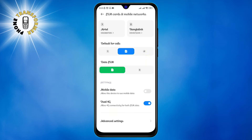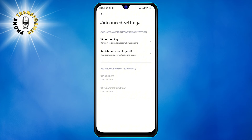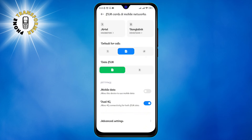The second way to enable internet access during calls is to use access point names, or APNs. These are the settings that tell your phone how to connect to the internet. To use this method, follow these steps.